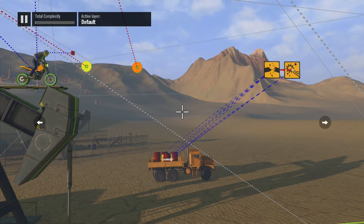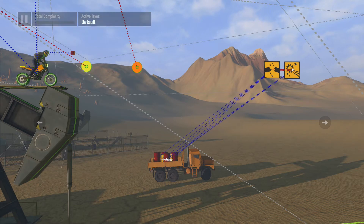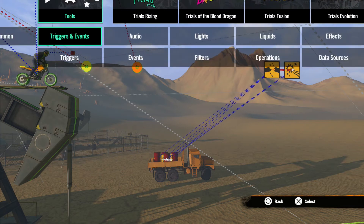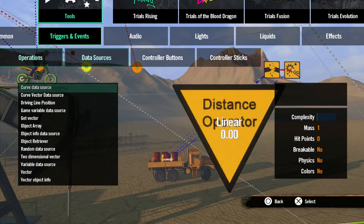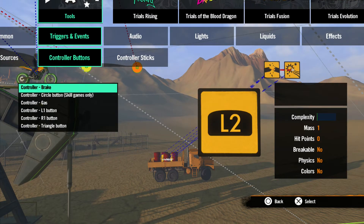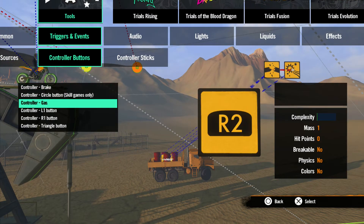Since they all do basically the same thing, let's spawn one and check out the properties. Let's go to tools, triggers and events, and scroll over to controller buttons, and let's grab the gas, or R2 button. Keep in mind, in the game, X and right trigger perform the same action, and square and left trigger do as well, so there is only one tool for each pair.